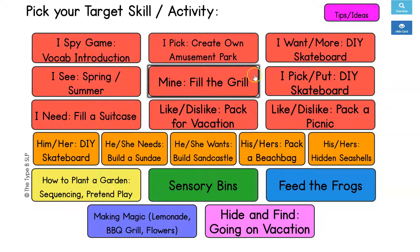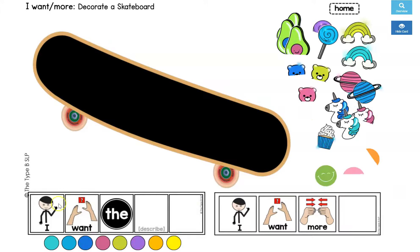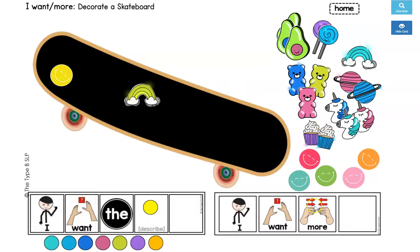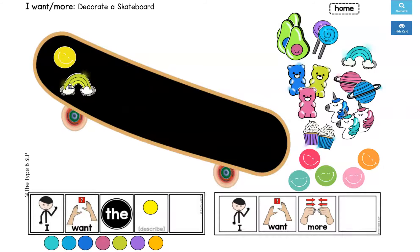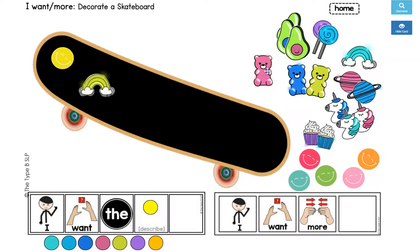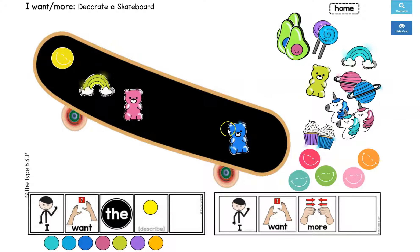Some of my favorites that my kids have really been loving are these skateboards — working on 'I want' and 'more,' and you can move the colors for describers. So you'd say, 'I want the yellow smiley face,' stick that on the skateboard, and you're just decorating the skateboard while targeting 'I want' and 'more.' Another thing I really like to use this one for is S blends, doing repetitive phrases: 'Put the smile on the skateboard, put the rainbow on the skateboard.' You could use it for describing, have the student give directions, or give the student following directions: 'First put the pink bear on, then put the blue bear on.' I really try to think how I can expand each activity to be used for more than one simple goal.